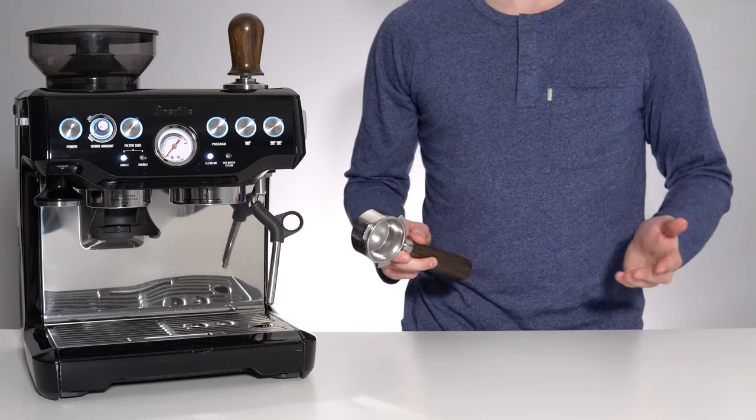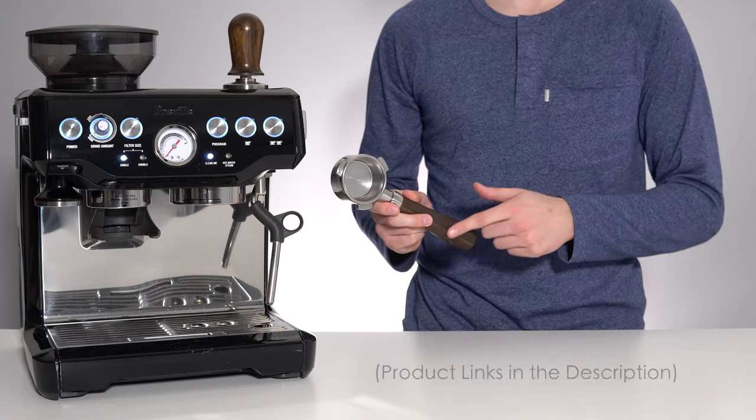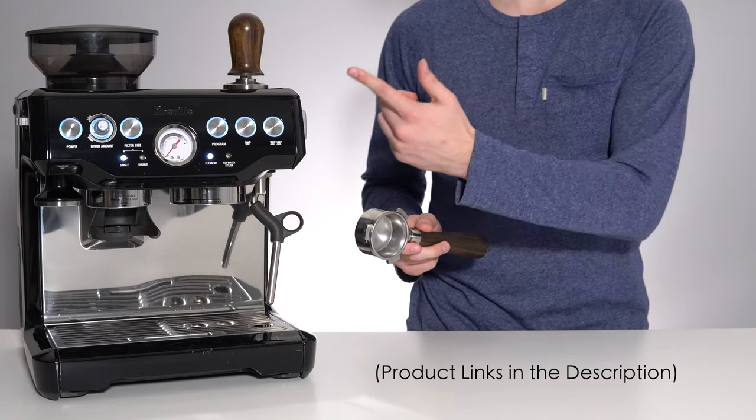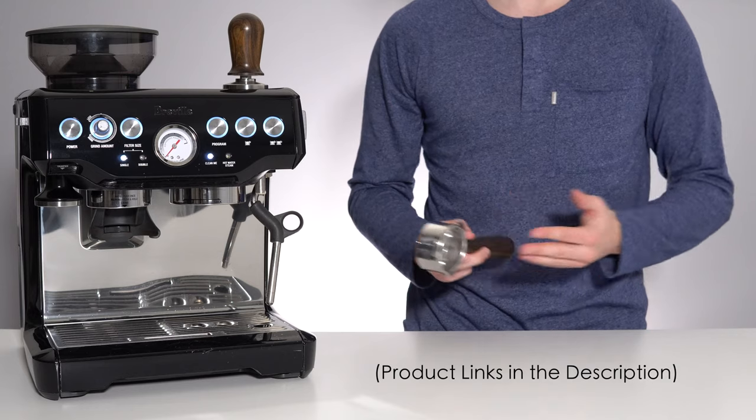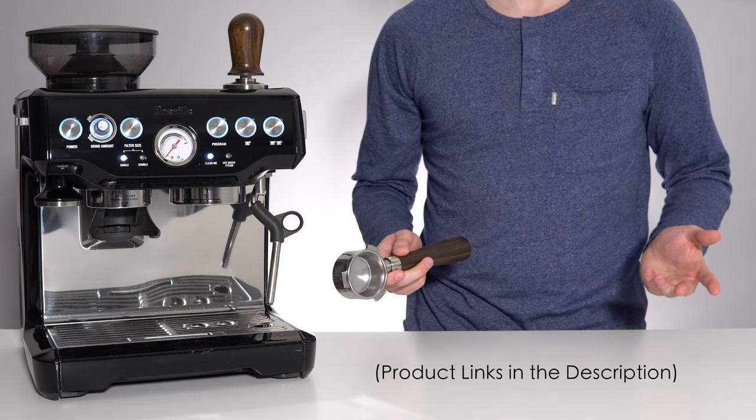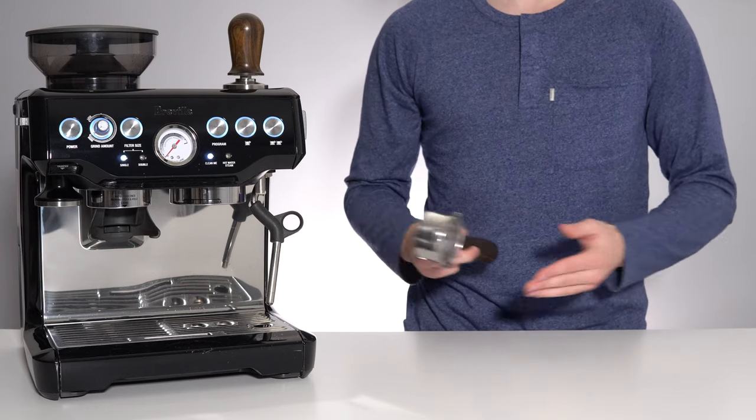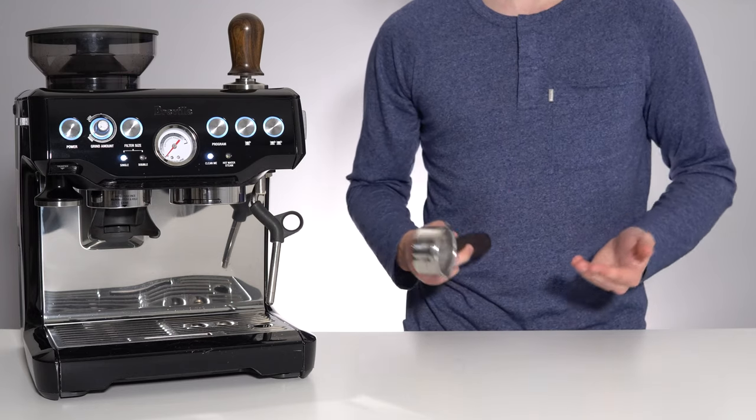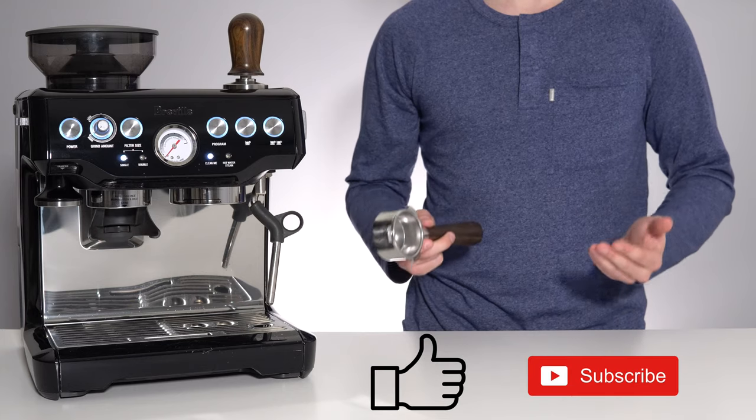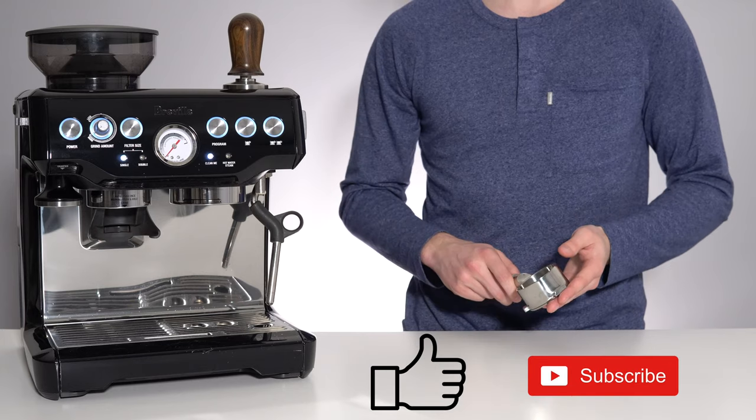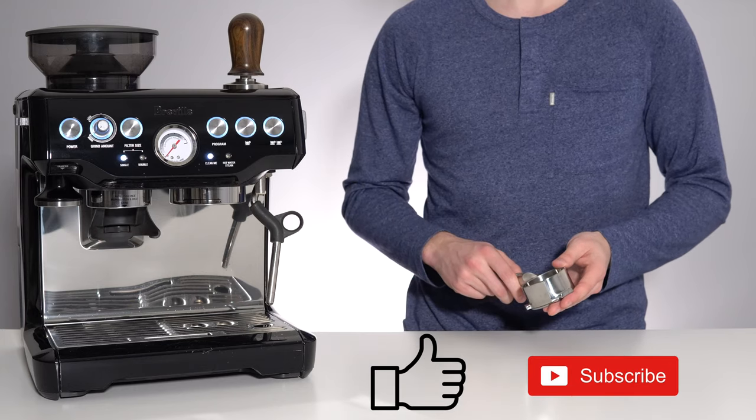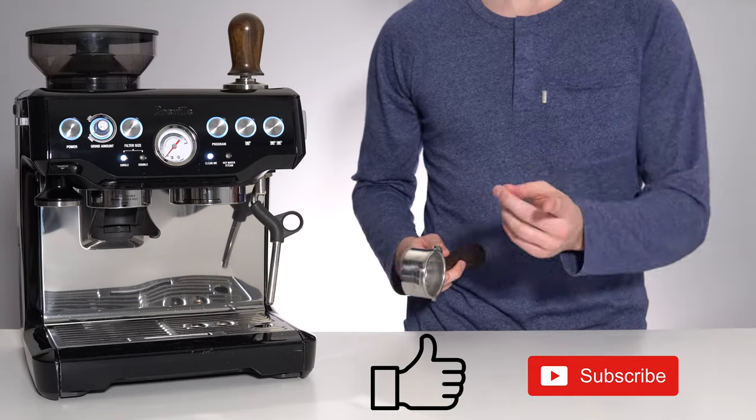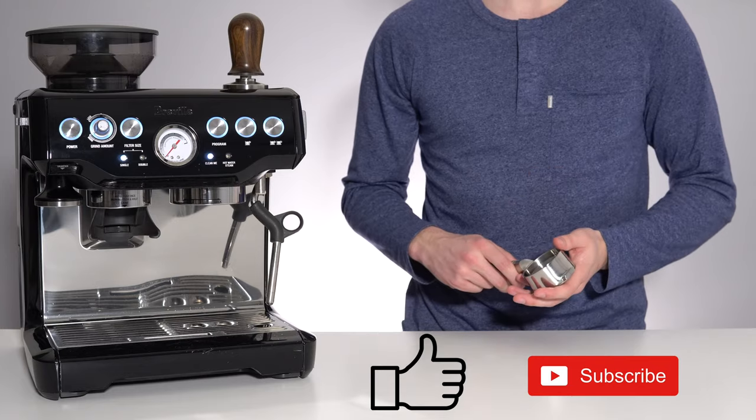As always, I'll leave this product linked down in the description below, as well as some of the other products you've seen me use throughout the video. If you've made it all the way to the end of this video, please feel free to leave a like, and even consider subscribing if you want to see some more videos like this in the future. Thanks for watching, and I'll see you in the next one.